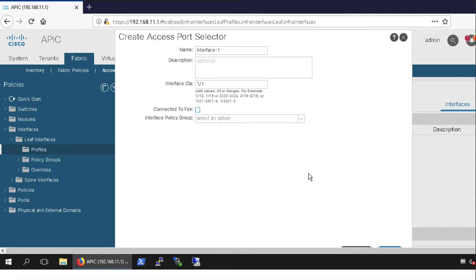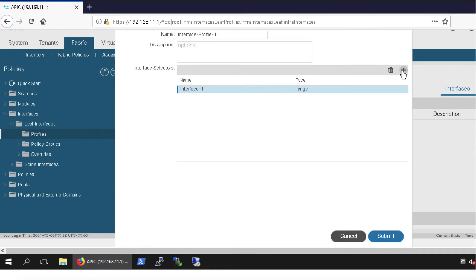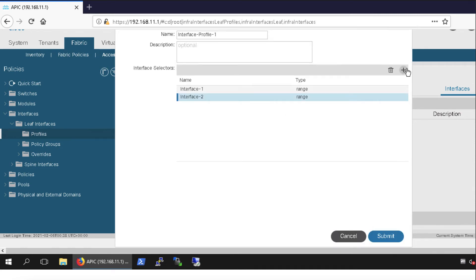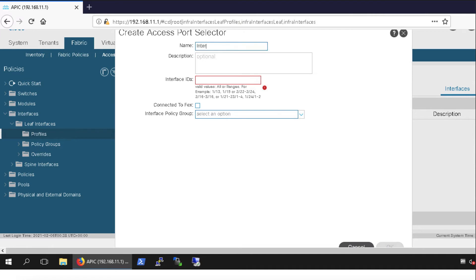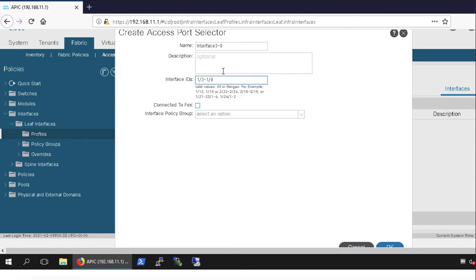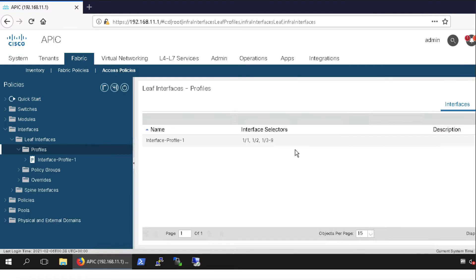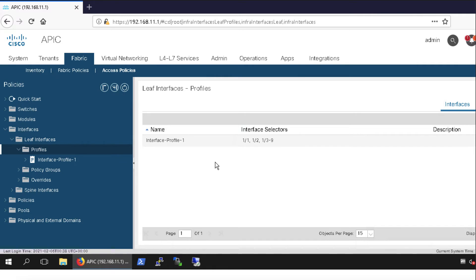I'll do the policy group mapping at a later stage. I'll add one more interface: interface-2 for port 1/2, click OK. I can also mention a range — interface-3-to-9 covering ports 1/3 through 1/9, click OK. So our interface profile is created. I'll click the Submit button — it's very simple.